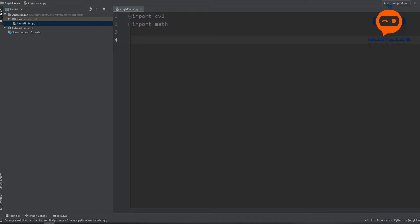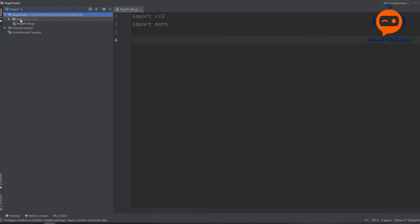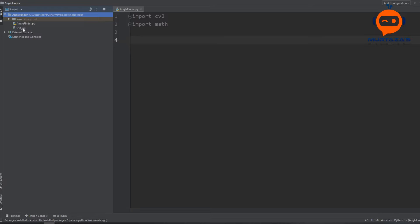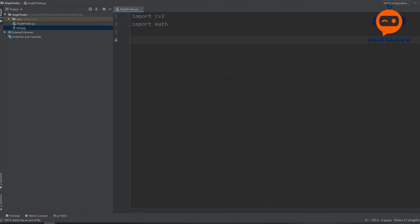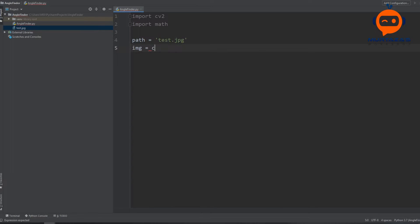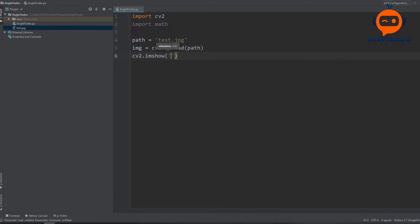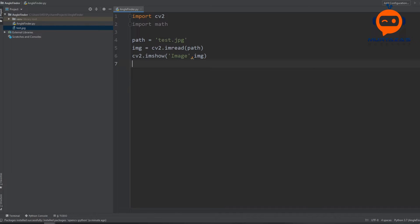The next step is importing our image. I have this image — I'll copy it and paste it into my project. It's called test, and if I open it you can see we have a bunch of angles we can test out. So the first thing we do is define our path as test.jpg, then create the image variable using cv2.imread with our path. To display it we use cv2.imshow, defining our image, and then add cv2.waitKey with a delay of 0.